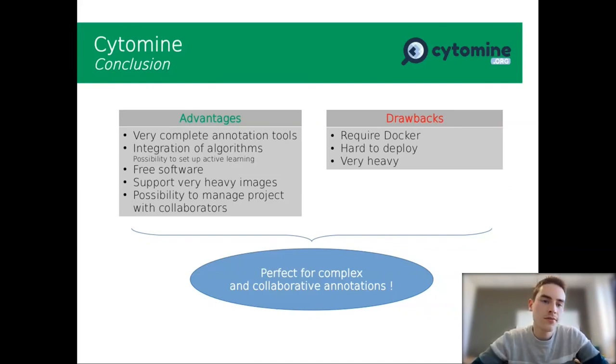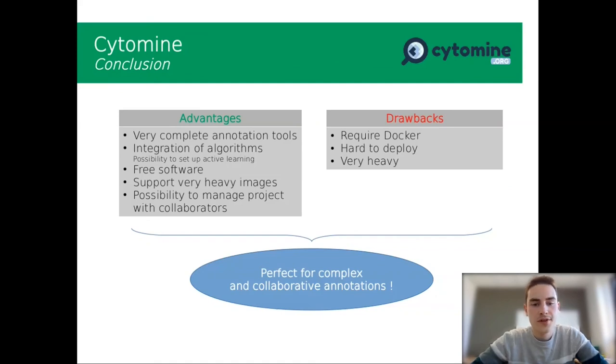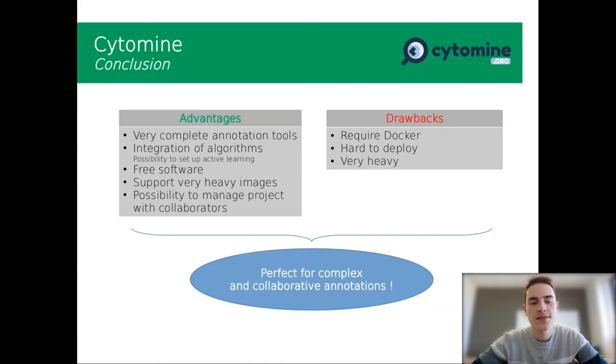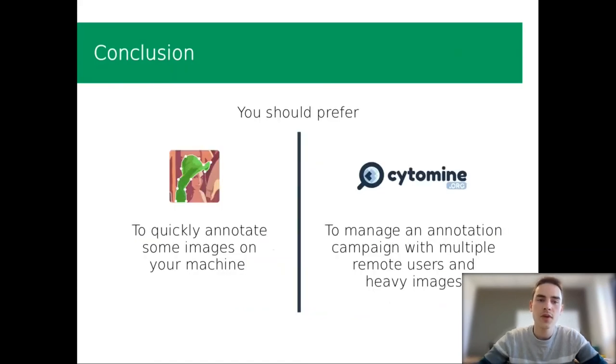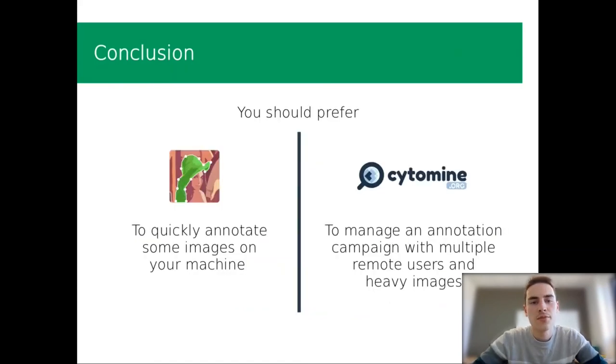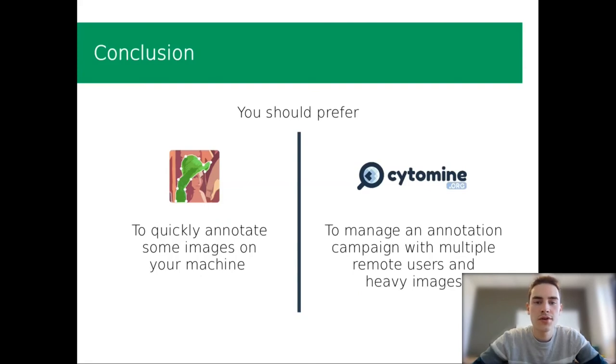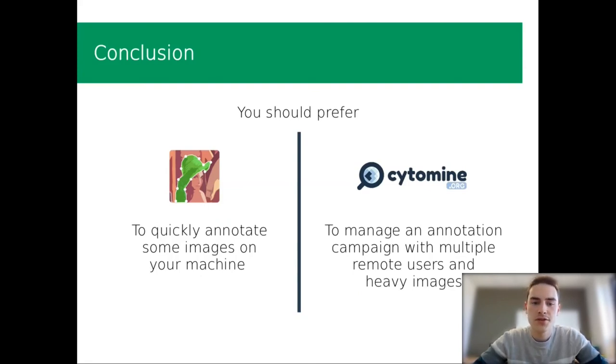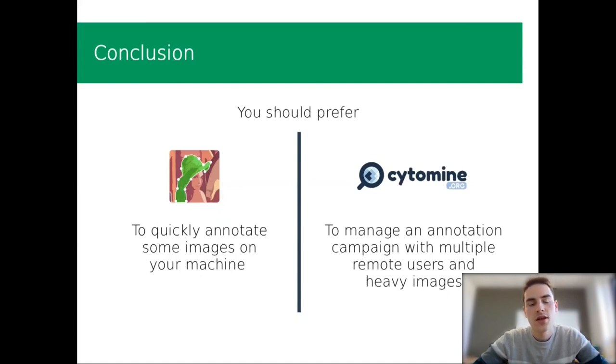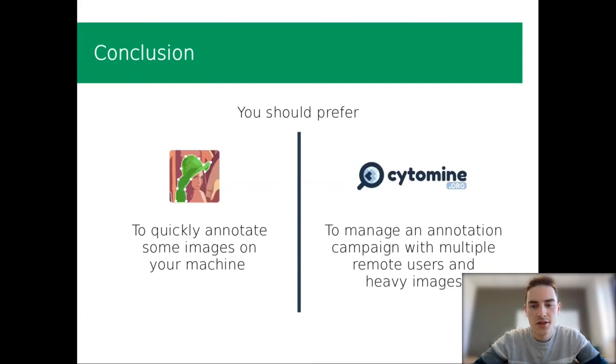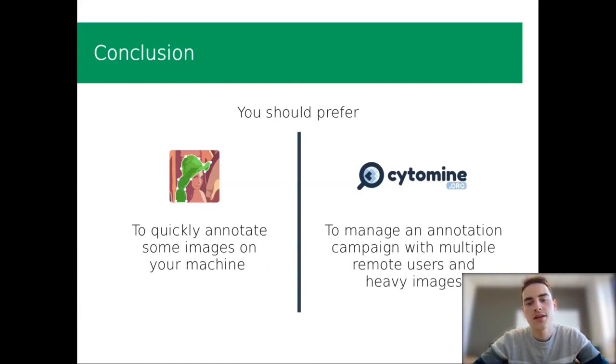To resume all those points, I think Cytomine is perfect for complex and collaborative annotations. To have a little comparison to conclude all the talk, I think you should prefer Label.me to quickly annotate some images on your machine. And I think you should prefer Cytomine to manage an annotation campaign with multiple remote users and heavy images.